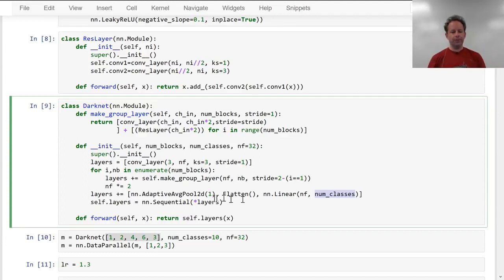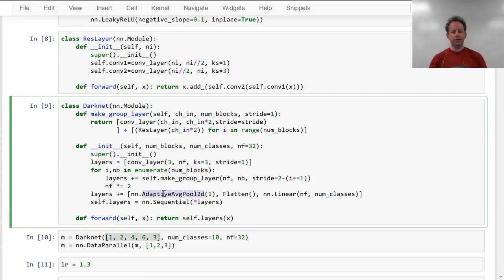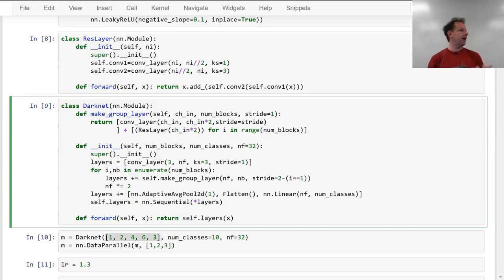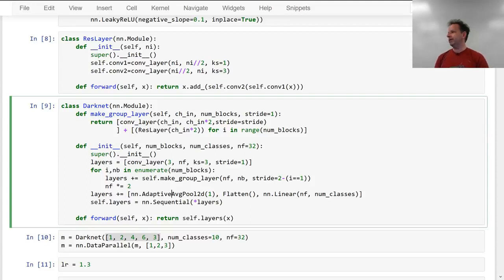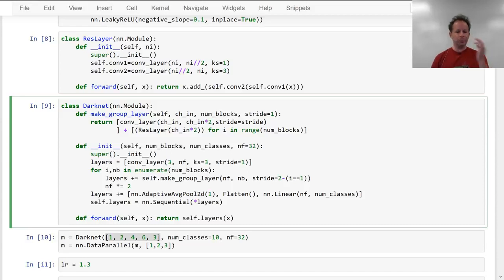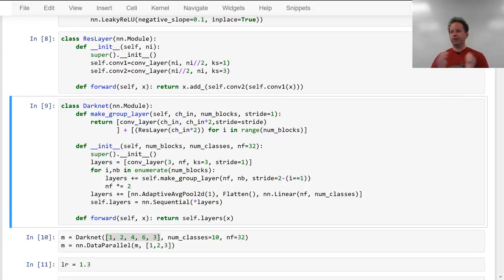I've yet to see any code out there that uses adaptive average pooling. Every example I've seen uses a specific pooling size tied to a particular image size, which means the architecture is tied to a specific image size — which definitely isn't what you want. Most top researchers I speak to are still under the impression that a specific architecture is tied to a specific size. That's a huge problem because it really limits their ability to use smaller sizes to kickstart modeling or do experiments.